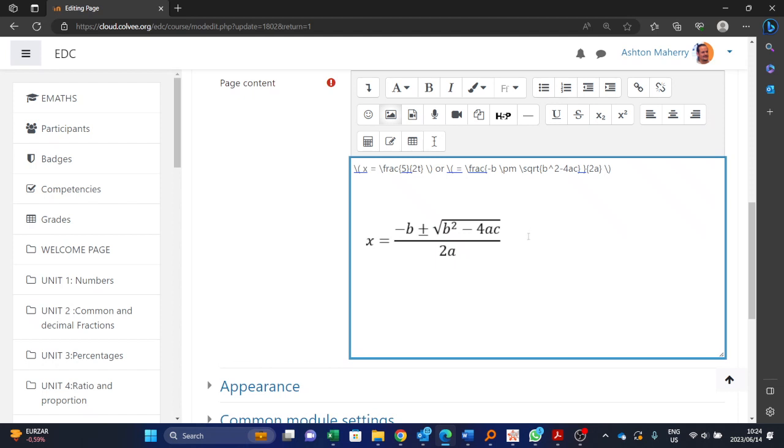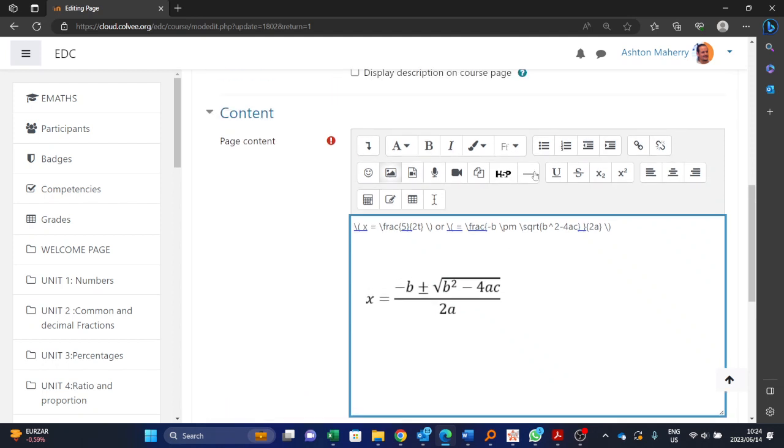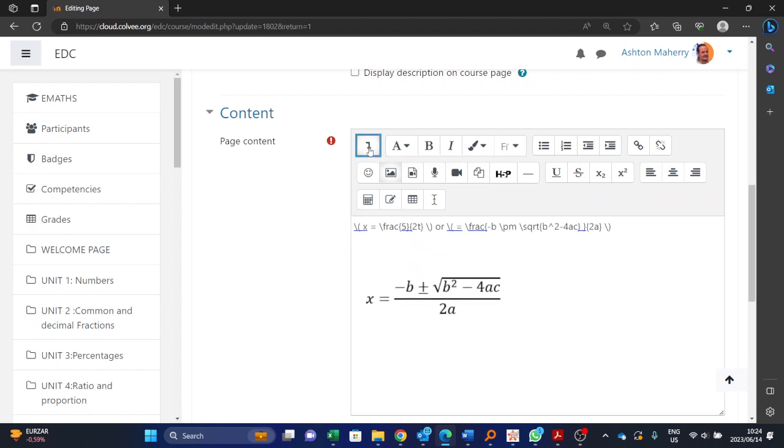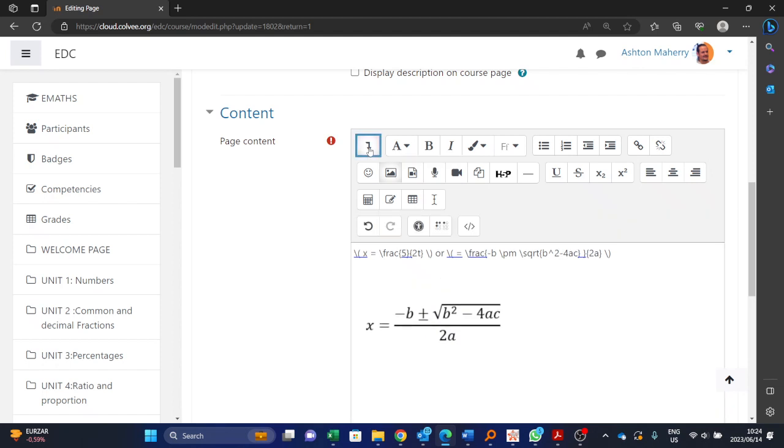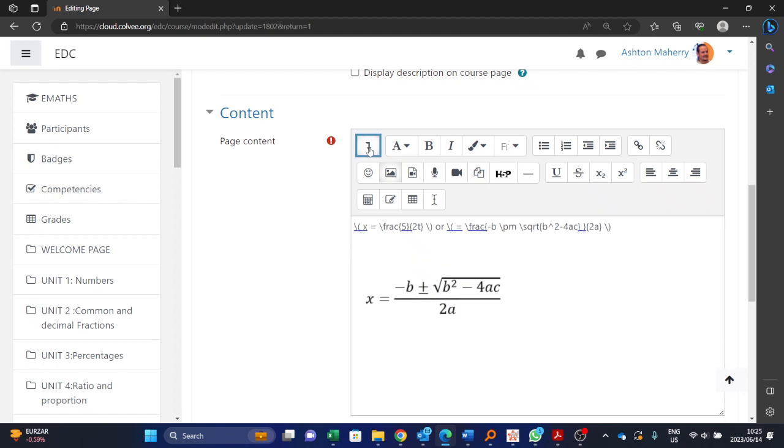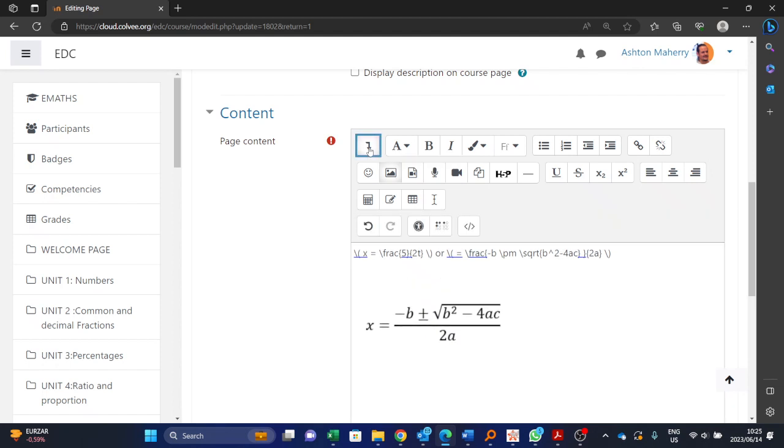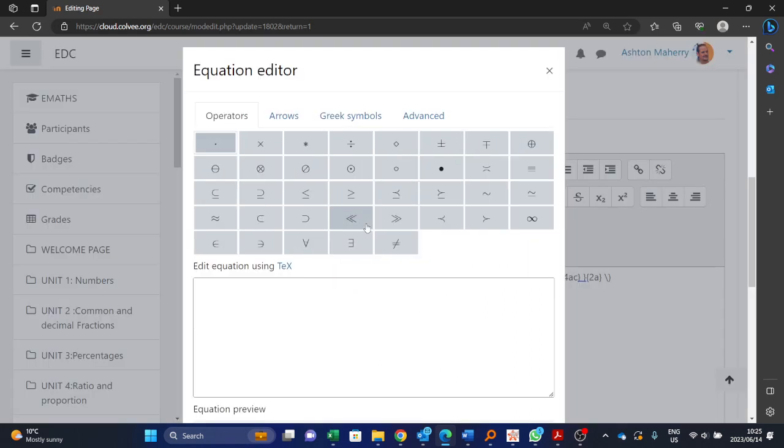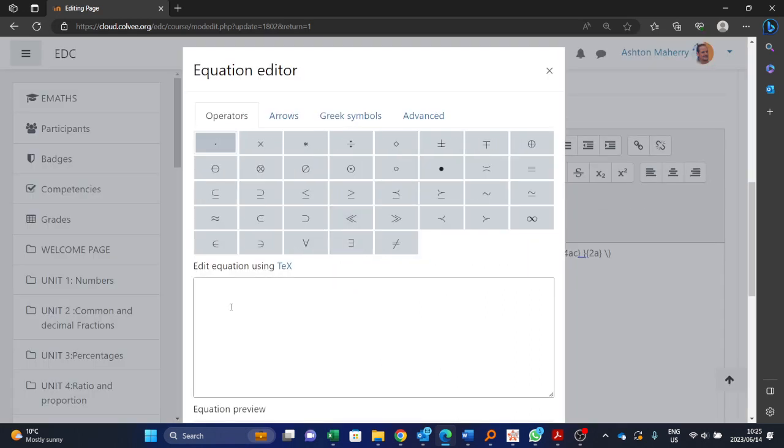So you might find it's actually quicker for you to be inserting things as images. However, there is an equation editor built into Moodle. In order to activate it, you need to first click this button over here, the show or hide advanced buttons. This will give you your equation editor.